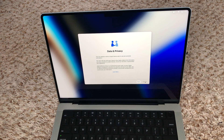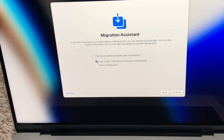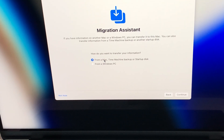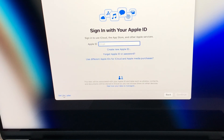So after you connect your Wi-Fi, this is the privacy and data page and I'm going to hit continue. Next, if you have a previous Time Machine backup you can migrate your system. You can click here, or if you're coming from a Windows PC there's an option for that too.